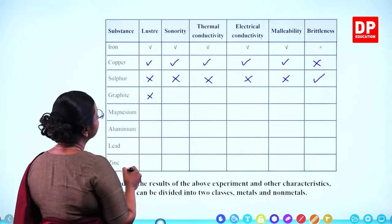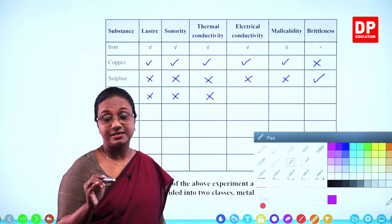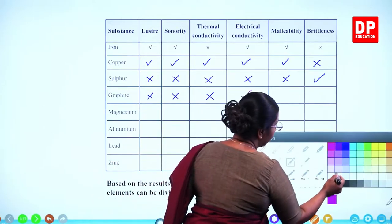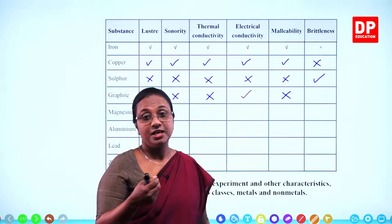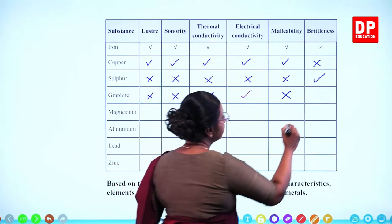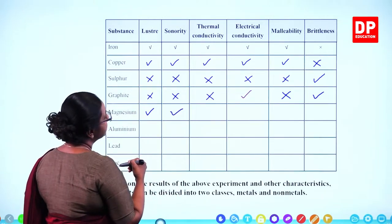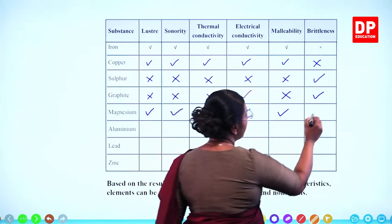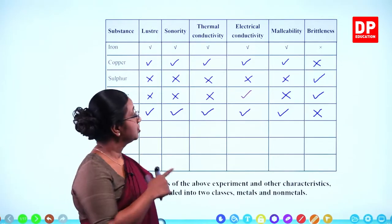Graphite has no lustre, does not make a sonorous sound, does not conduct heat, but it can conduct electricity — even in dry cells there is graphite. It is not malleable; if you drop your pencil the lead breaks easily, so it is brittle. Magnesium has lustre, makes a sonorous sound, conducts heat and electricity, is malleable — that is why we have magnesium tapes in the lab — and it is not brittle. If you hammer it, it becomes sheets but not pieces.